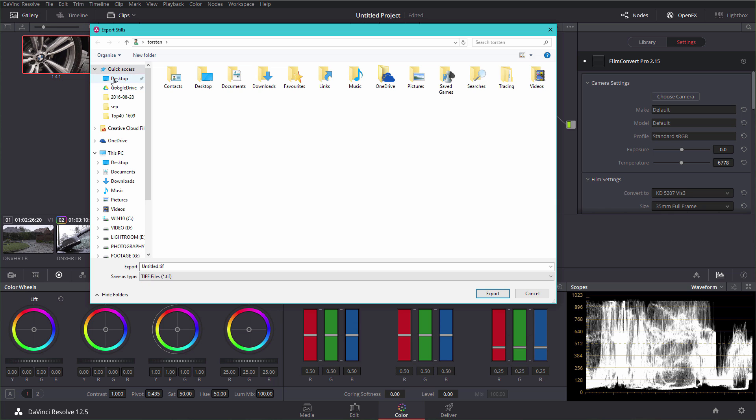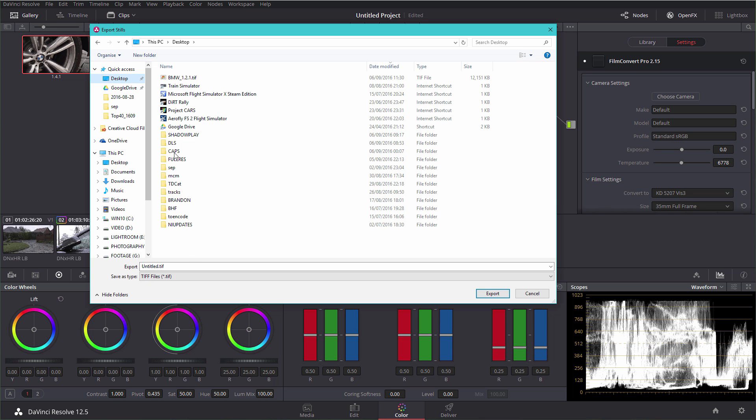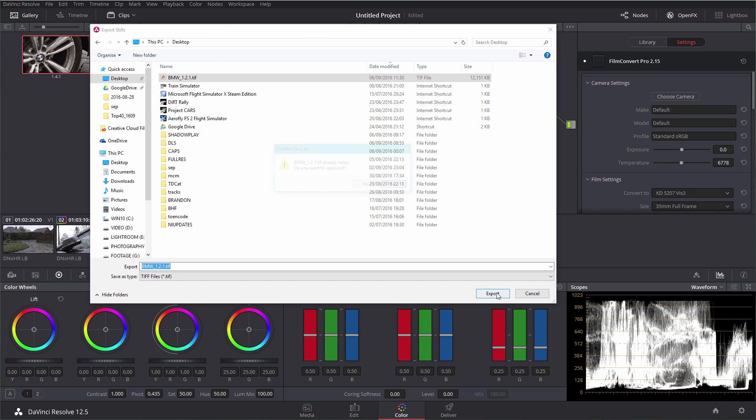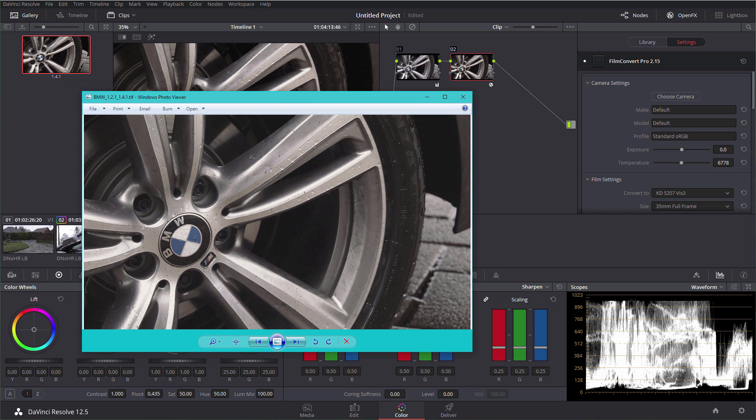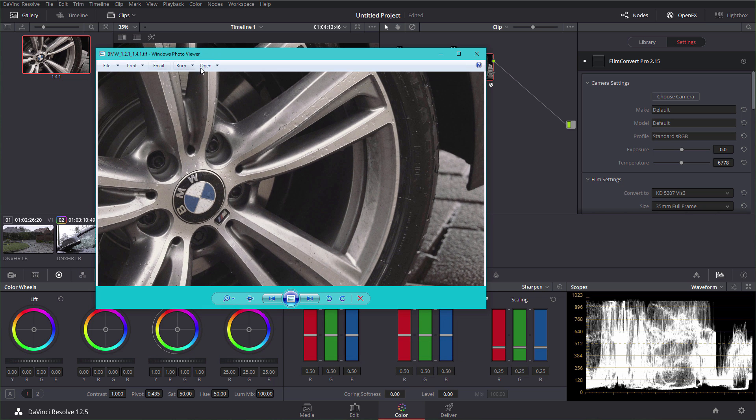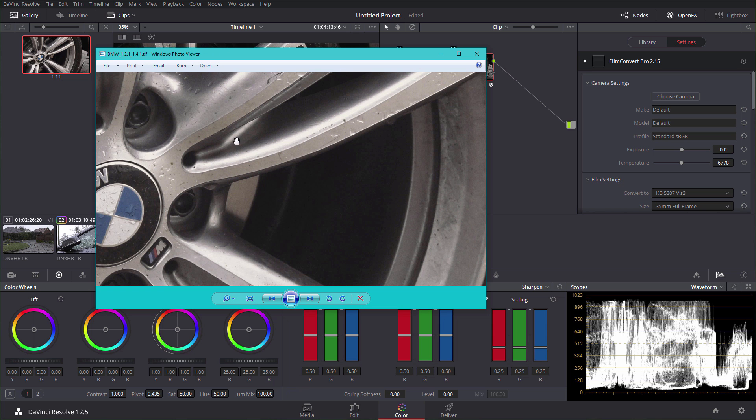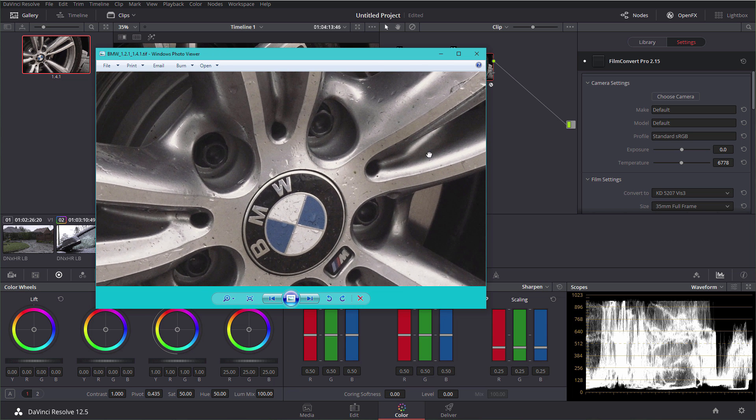If I export to a TIFF here and just test that, let's have a look at that TIFF file now. So there we go, this is in Windows Photo Viewer and it is just a full res still.